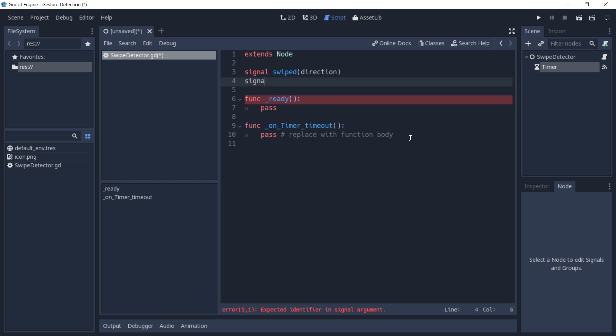Another signal is going to be the swipe cancel, which is going to be emitted every time that a swipe fails, for instance when it times out. We're also going to pass its start position.